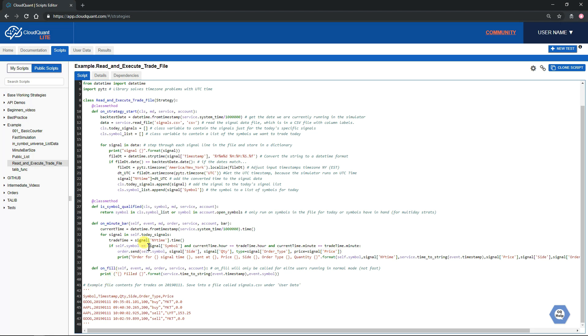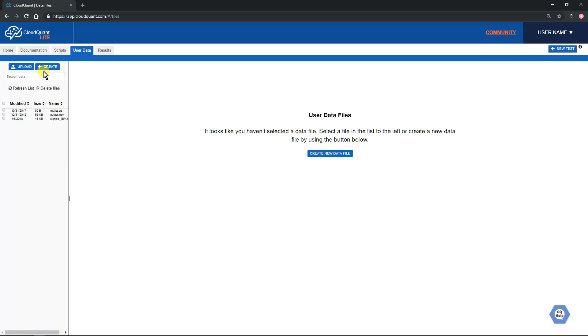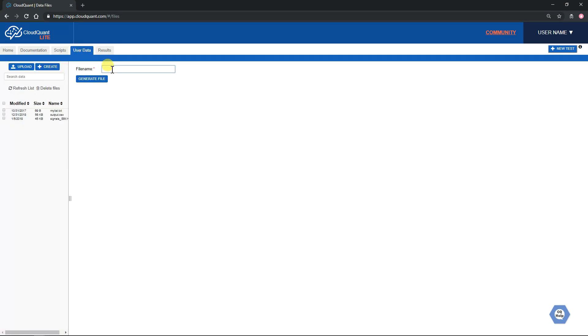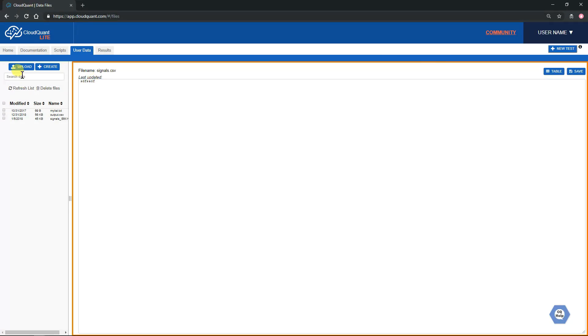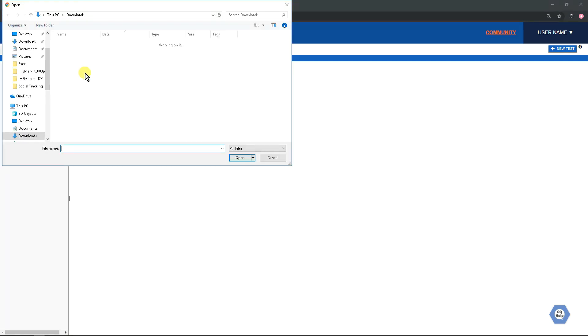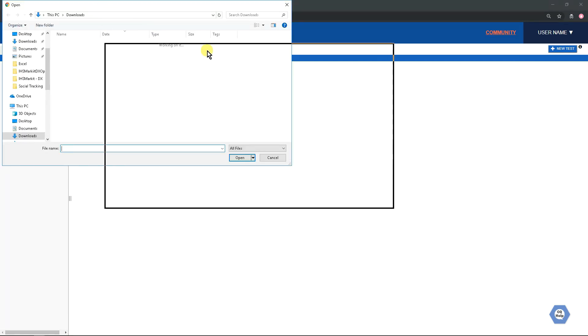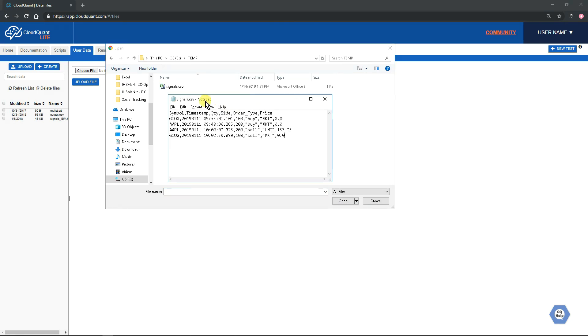It does require you to make a file filled with symbols. There's two ways to do that. The first is simply to go to User Data and create a file. Then we type in a name here, signals.csv, and generate the file. But what we're going to do on this occasion is upload a file instead.